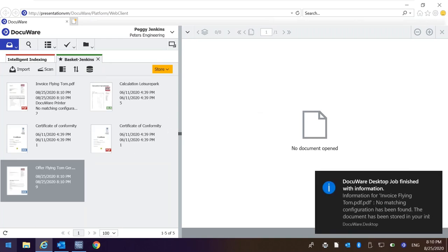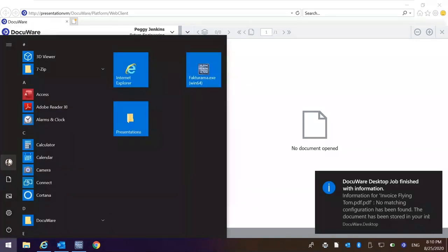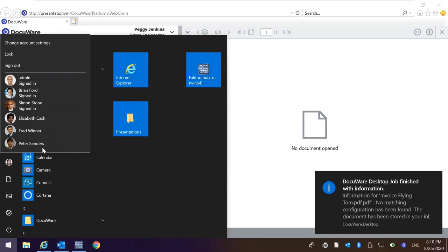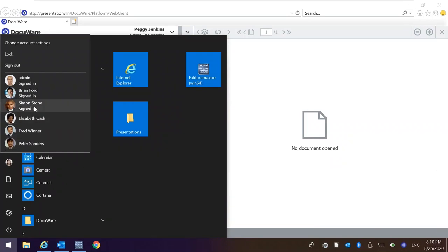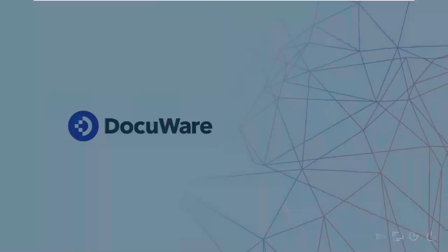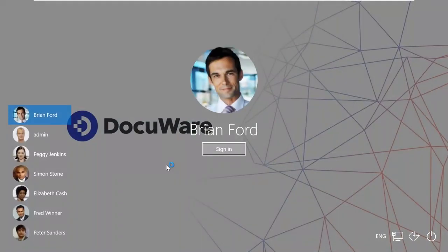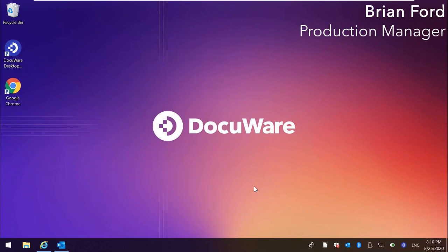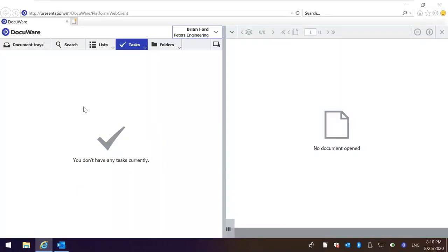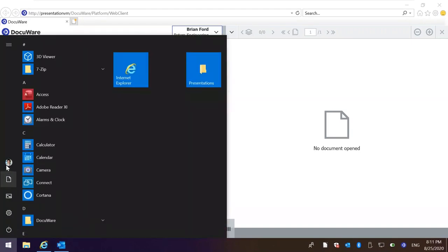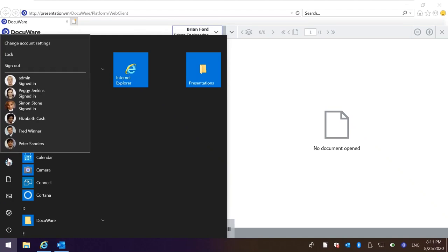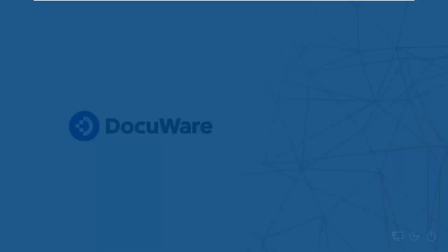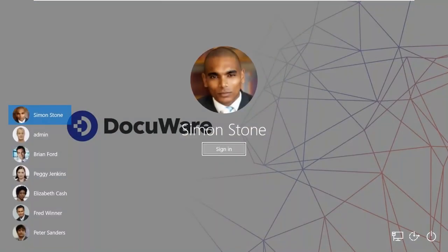I would be remiss if I didn't bring up our mobile capabilities. You can scan documents into the system by using our free mobile application called PaperScan. PaperScan simply allows you to take a picture of a document. DocuWare will simply crop it automatically, and then it can be uploaded or imported into DocuWare. And then finally, you can bring in documents into DocuWare by using the DocuWare e-form capabilities.